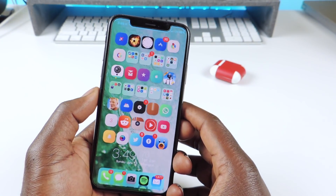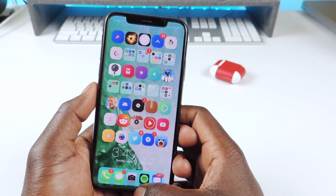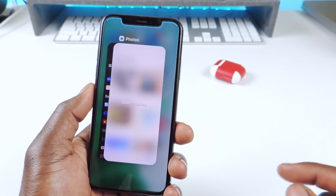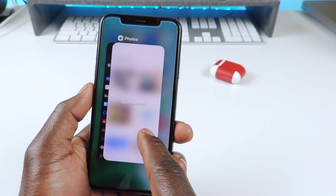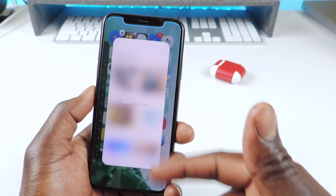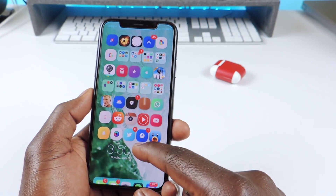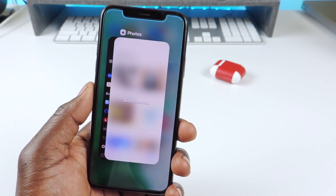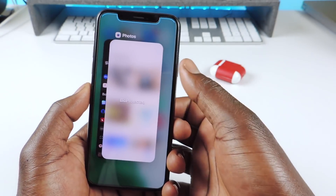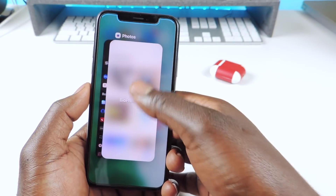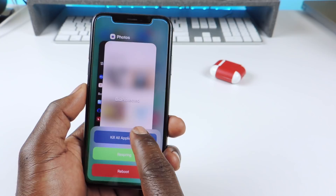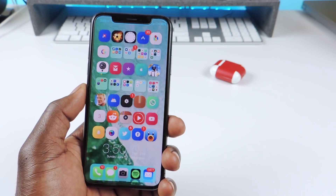The next one is called Easy Switcher X. It basically lets me delete out any app just like that. Also, if an app is Bioprotect-protected, you won't see it in your app switcher — it'll just be blurred out so nobody can see what's there. With Easy Switcher X you can also swipe down to kill all apps, respring, and reboot.